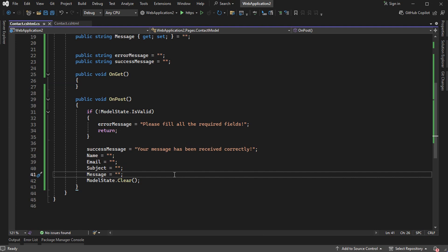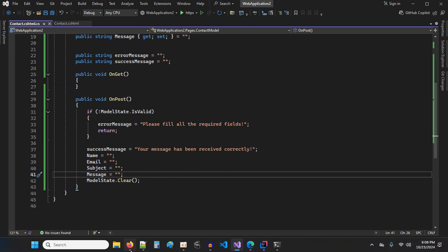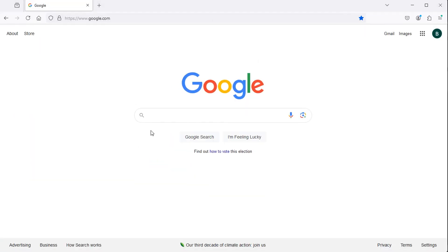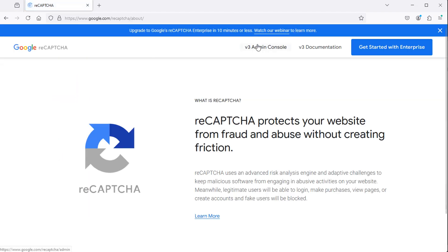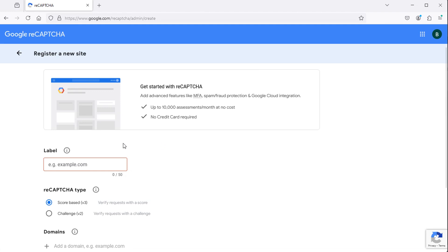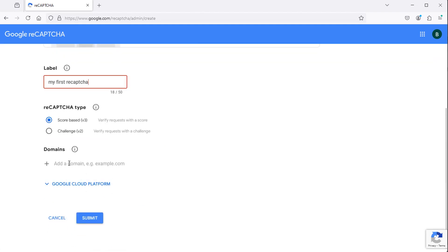Now let's add Google reCAPTCHA to the contact form. Let's go to the browser and search for Google reCAPTCHA. Let's go to the first link, then the admin console. Let's set the name of this application, select version 3 of Google reCAPTCHA, then provide the domain, and submit.